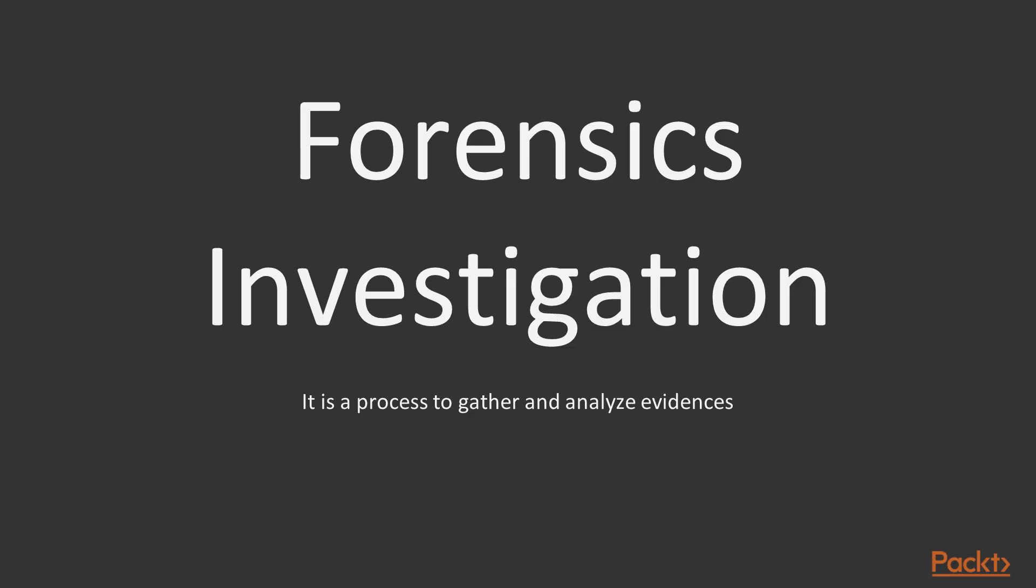So if we talk about what is Forensics investigation, then in the first point you can see that it is a process to gather and analyze evidences. So it can be a physical evidence. If you are a Forensics examiner and want to gather information from a computer, then we can use Forensics investigation process to gather information from a system.